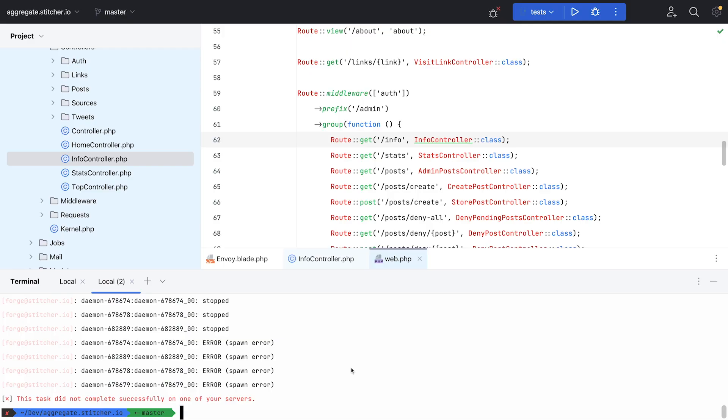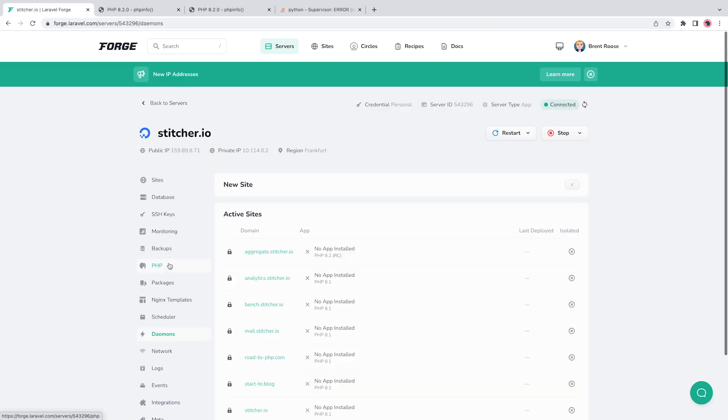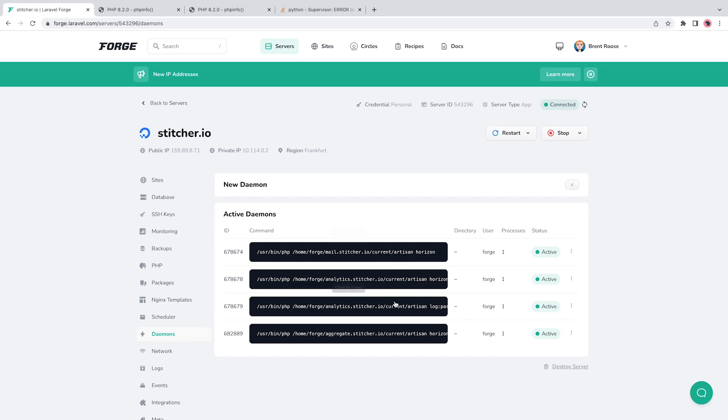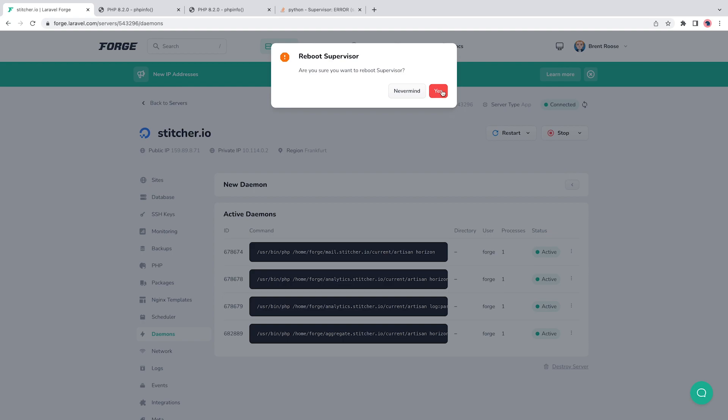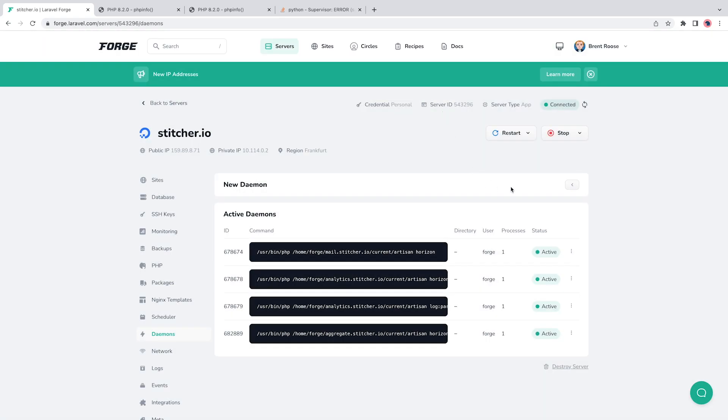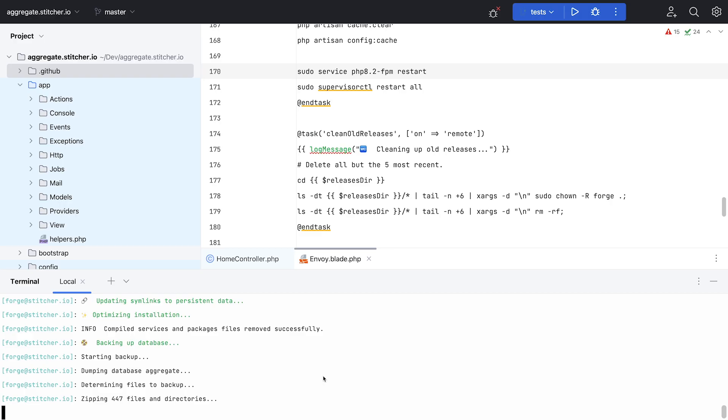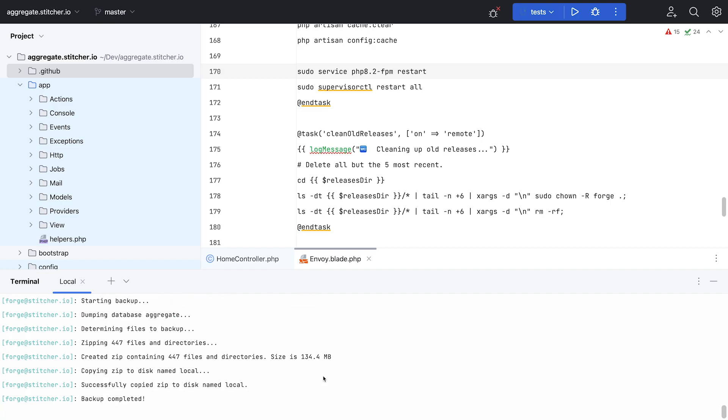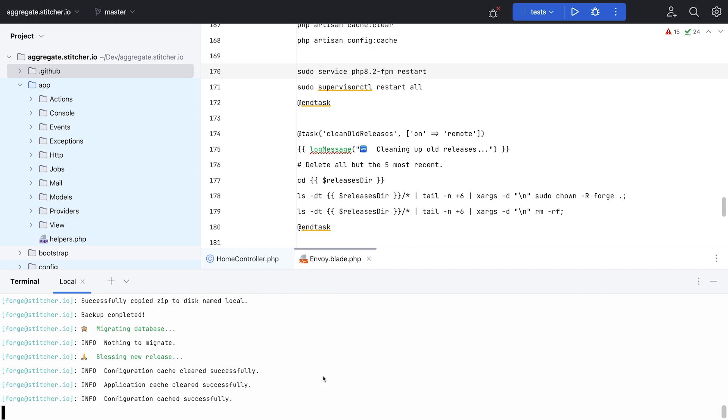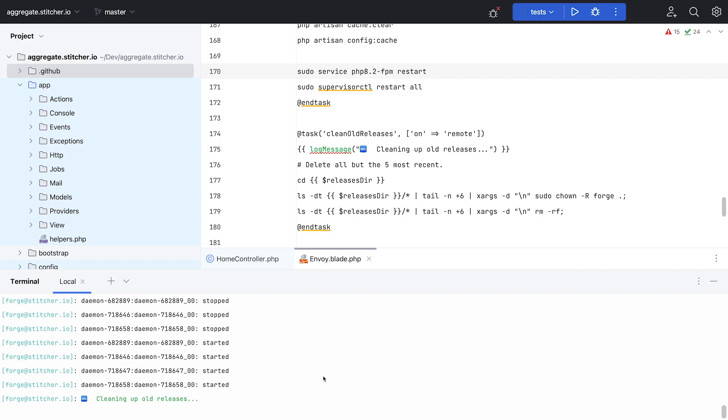So I noticed an error at the end of my deployment. That's because Supervisor was failing to restart all daemons, which are used to run Laravel Horizon for example. And the reason for this is very straightforward. I'm running a couple of hobby projects on the same server, and I still need to update those to PHP 8.2 as well. So I went ahead and followed the same steps for all other projects, and now Supervisor is restarting without errors.